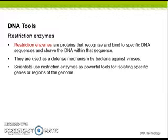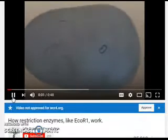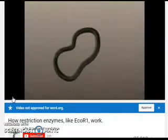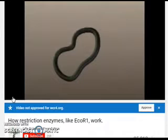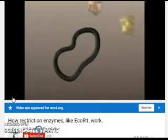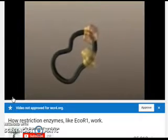Restriction enzymes are used as a defense mechanism by bacteria against viruses. Scientists use restriction enzymes as powerful tools for isolating specific genes or regions of the genome. Bacteria have small loops of DNA called plasmids. In genetic engineering, plasmids can be cut open with restriction enzymes and DNA from other organisms can be inserted.